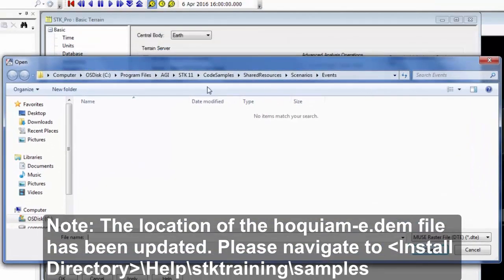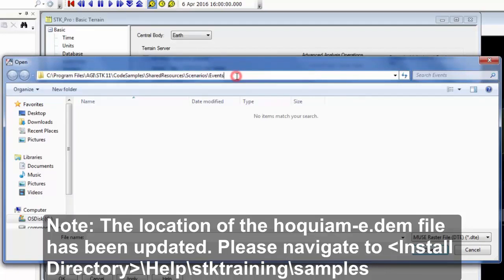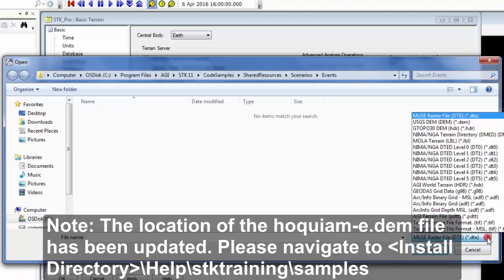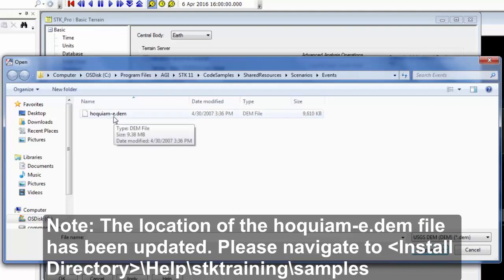We will navigate to our program files, AGI, STK11, code samples, shared resources, scenarios, slash events. And within this folder, we will change the file type to .dem and load in a hoquium-e.dem file.